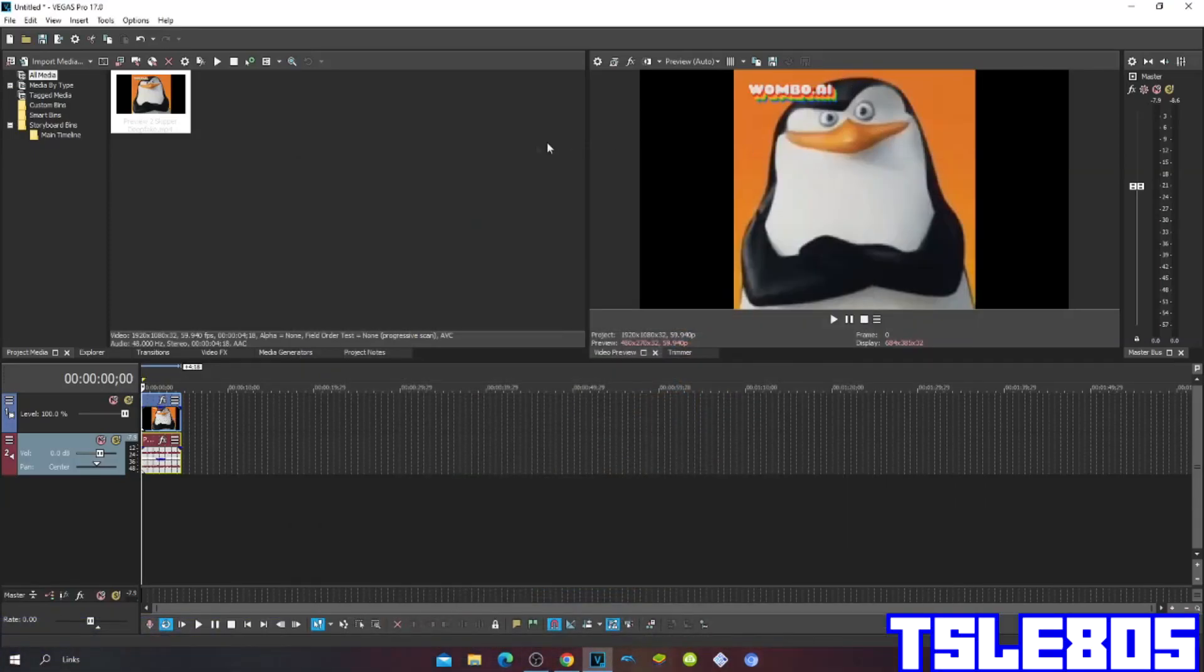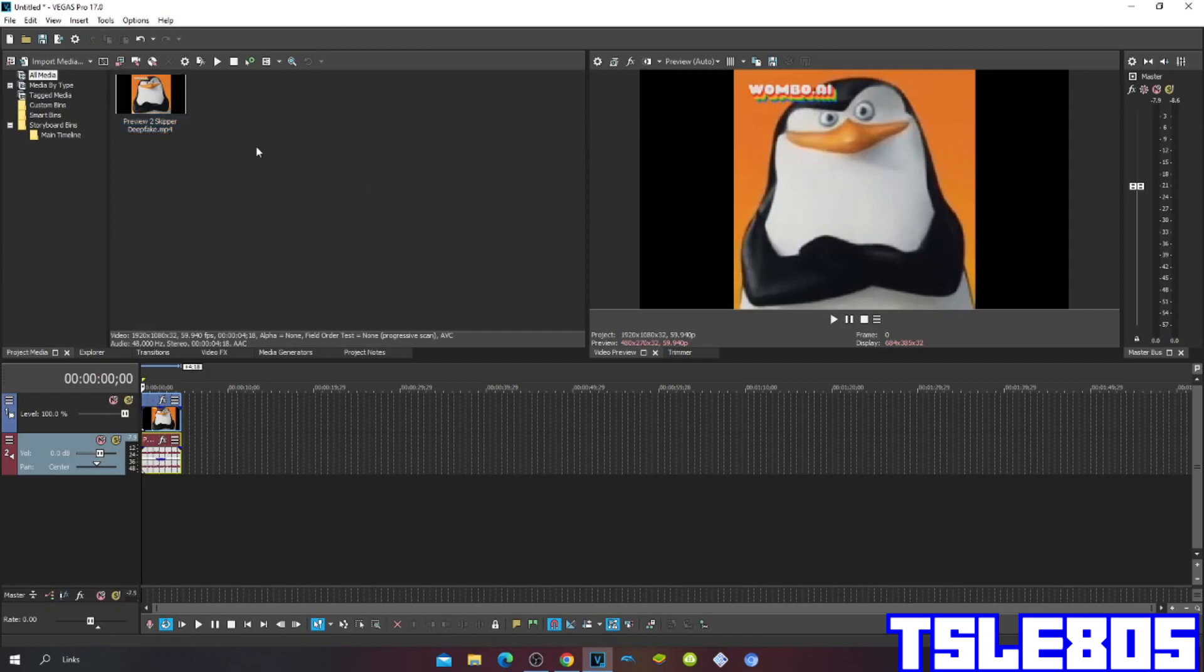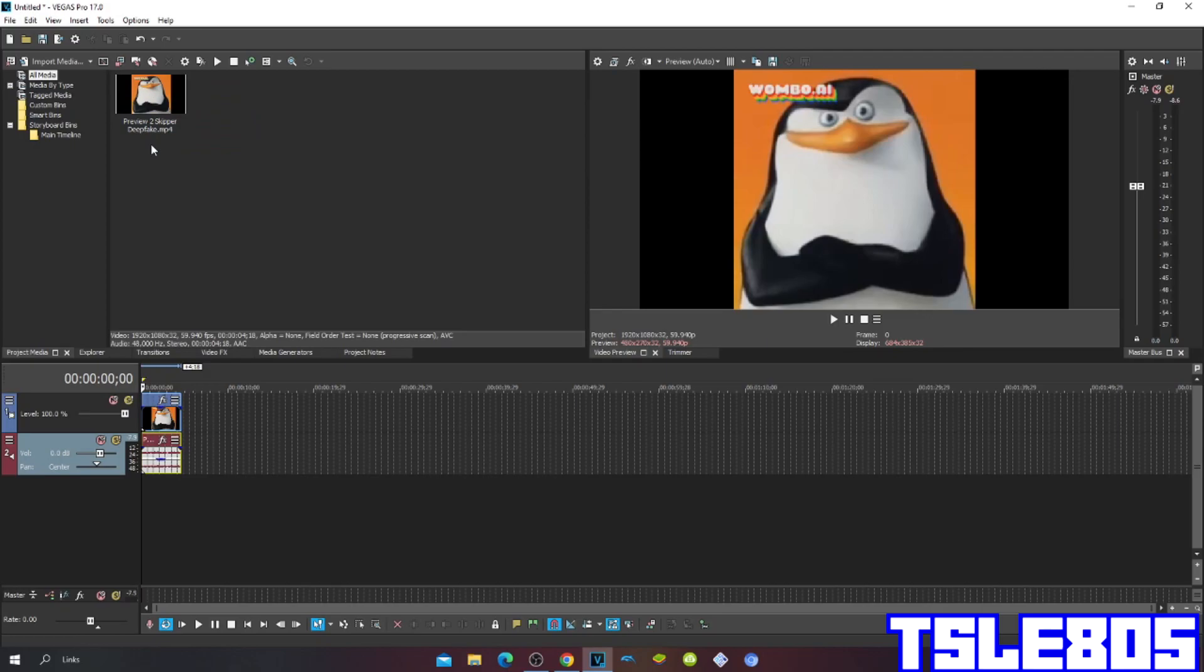Hi guys, Serbi here, and in this tutorial I will show you how to make Y minor on Vegas Pro 17 or in any Vegas Pro version. So for this tutorial you of course need a source which is right here, and of course you need Vegas.